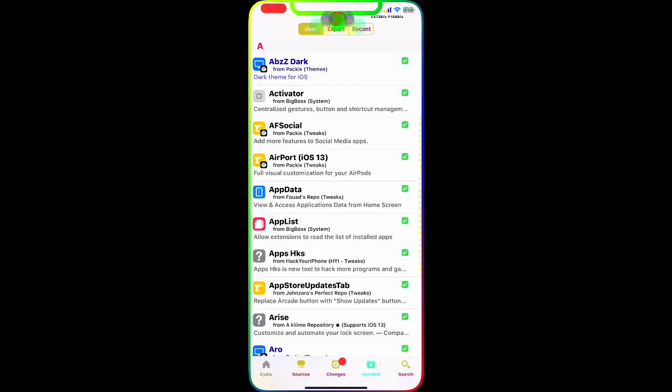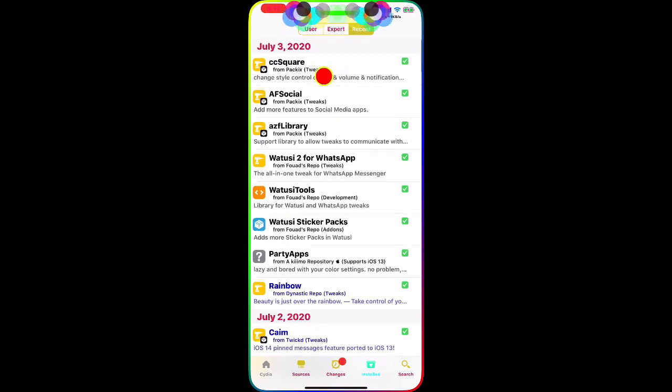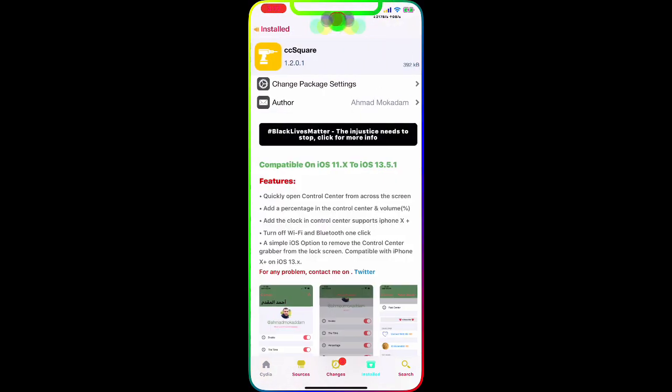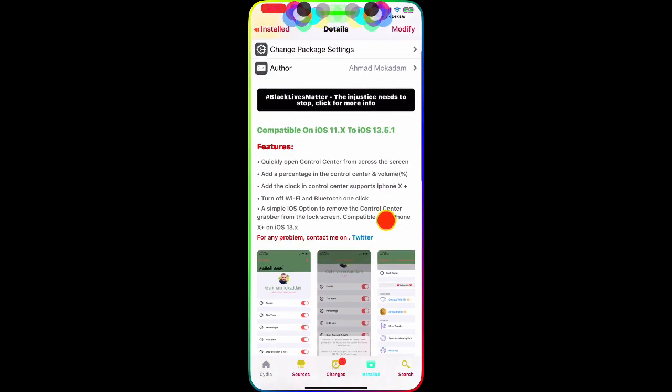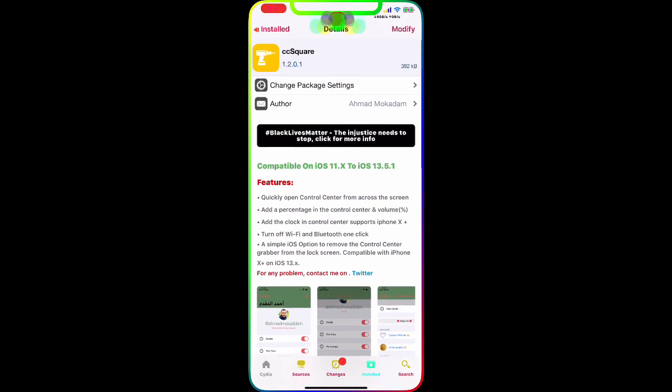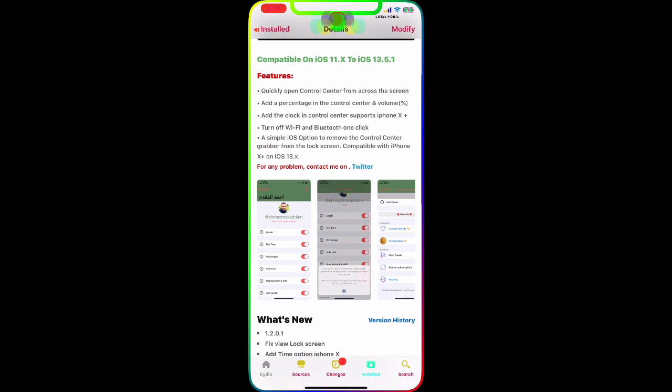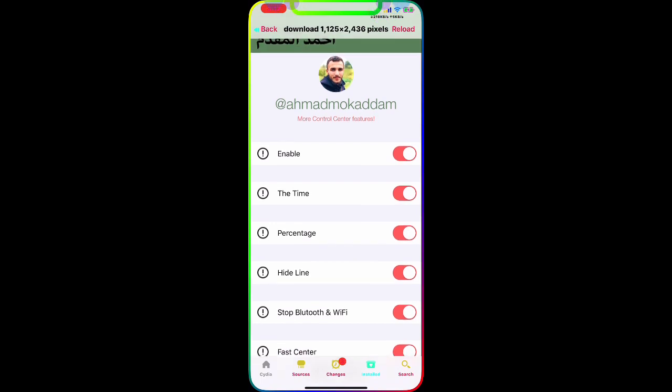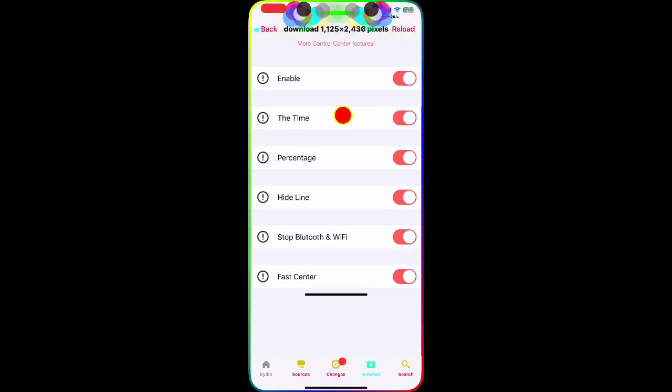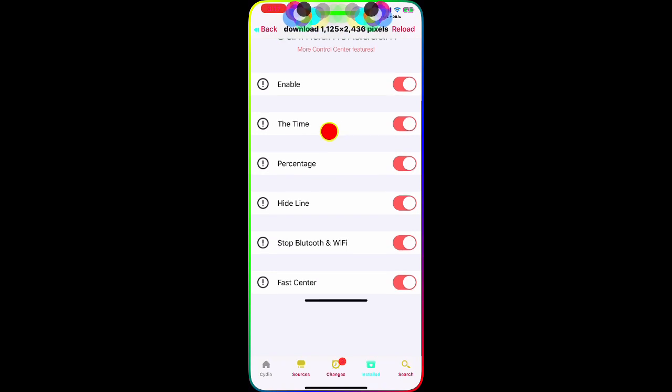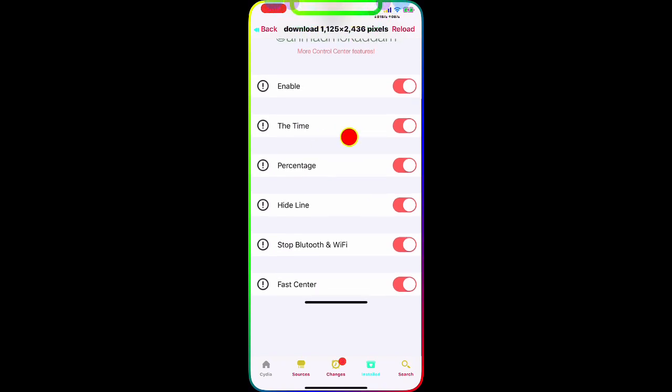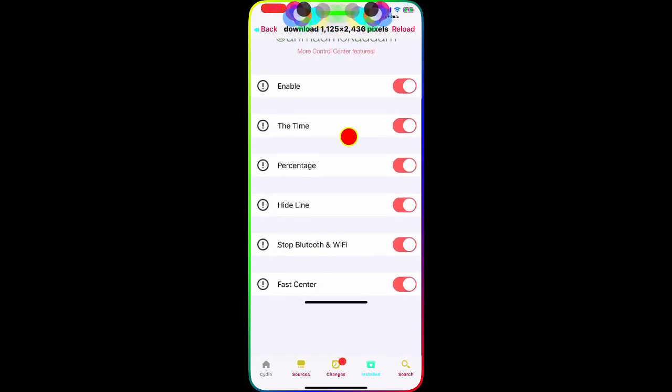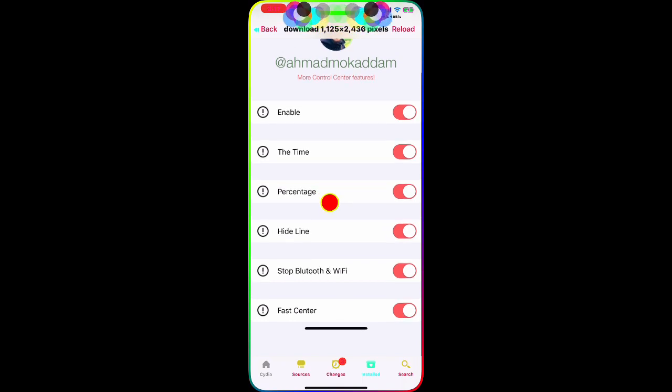Let me show you the first one. The first tweak we're going to talk about is CC Square right there. As you guys can see, with this tweak you can customize anything you like for your Control Center. You can enable it once you download it and then you can have the time in your Control Center, also the percentage.